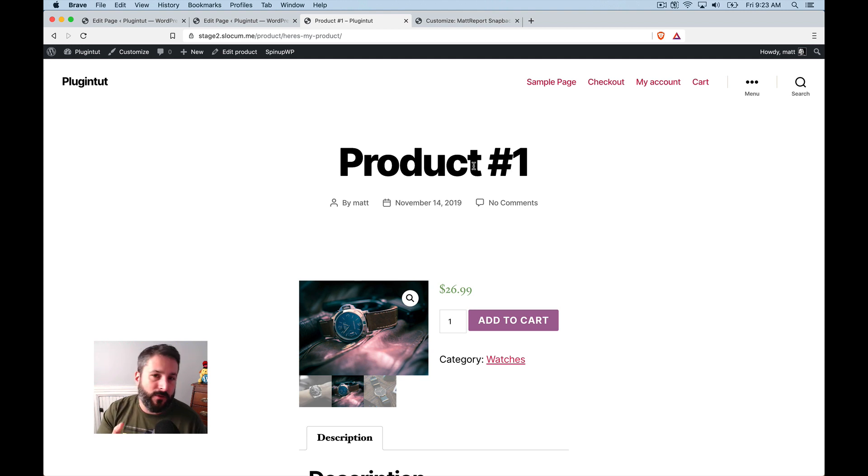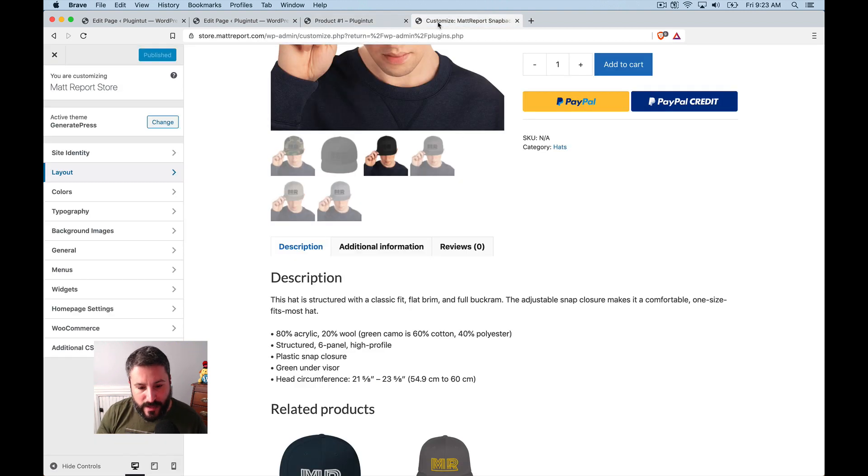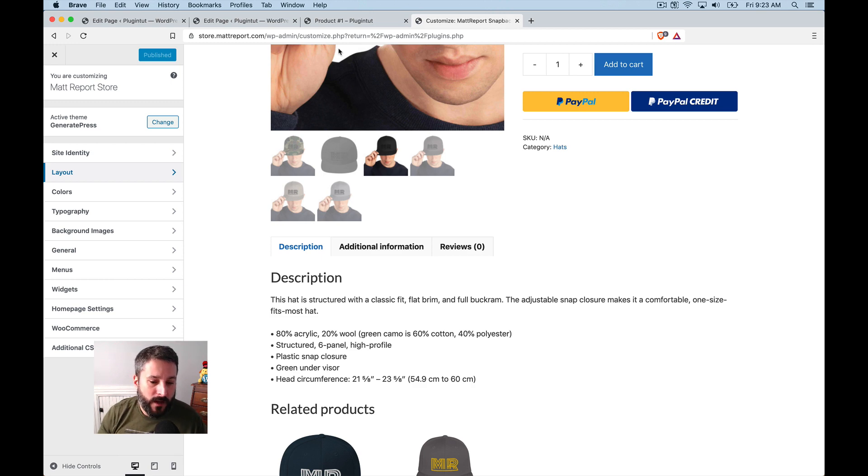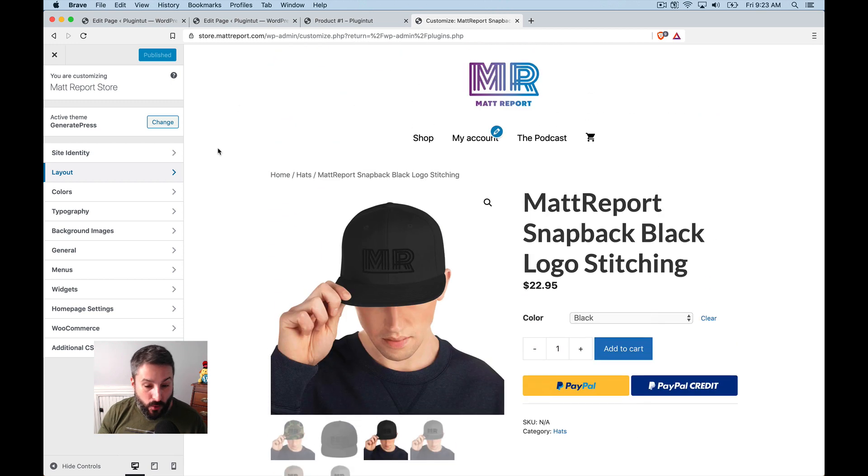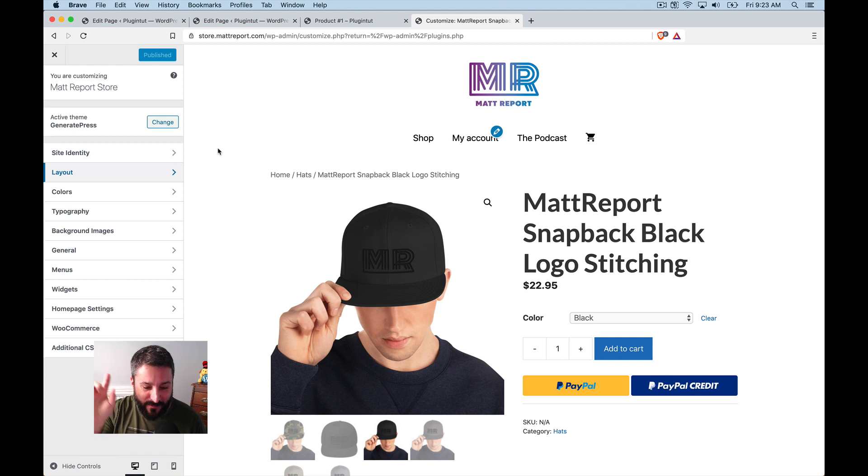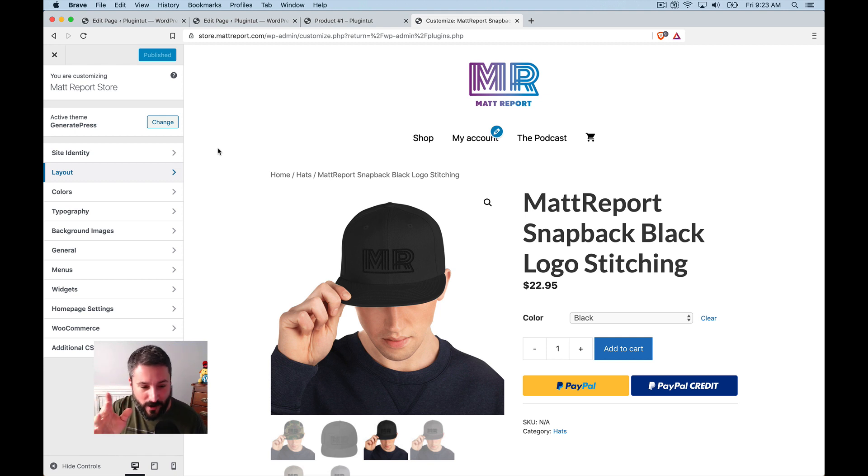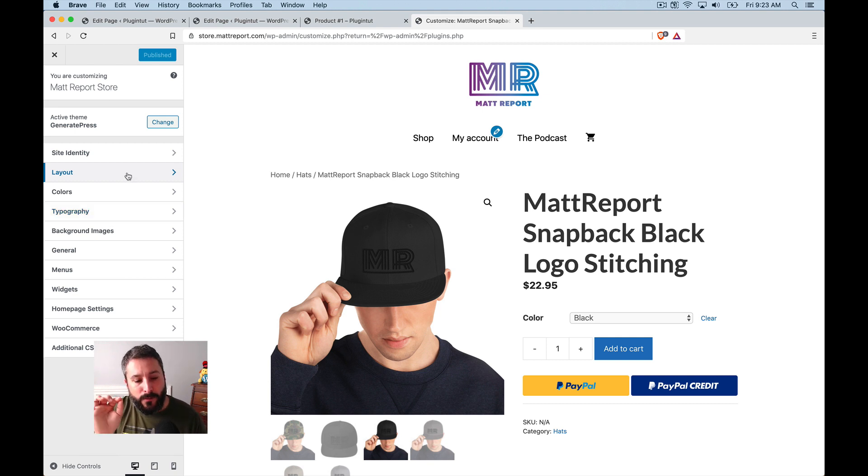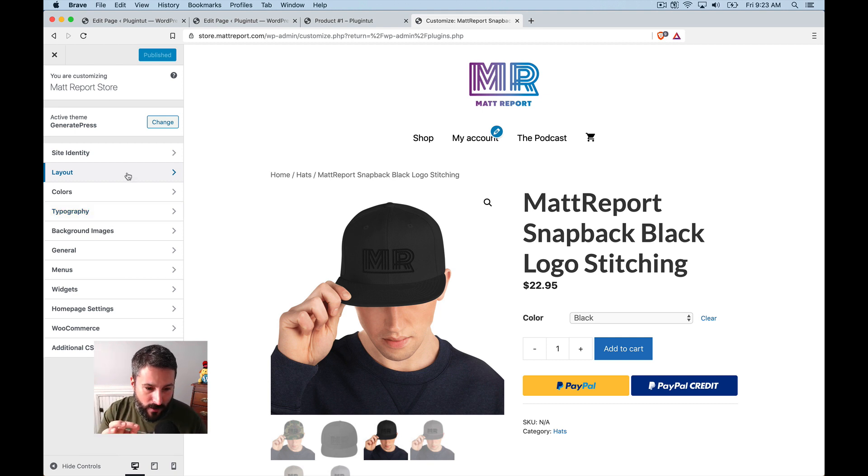if I compare this to a theme that is built for WooCommerce, on my store page where you can go to store.mattreport.com. If you want to buy one of the Matt Report hats, all the profits go to nonprofit organizations supporting mental health and awareness in the WordPress space. I'm using generate press on this website.